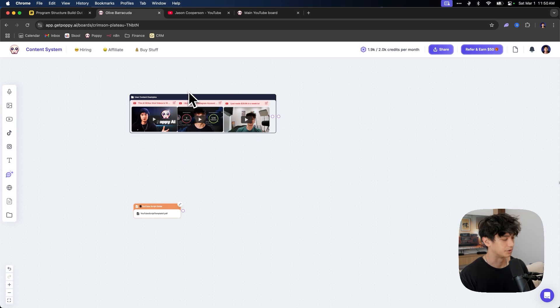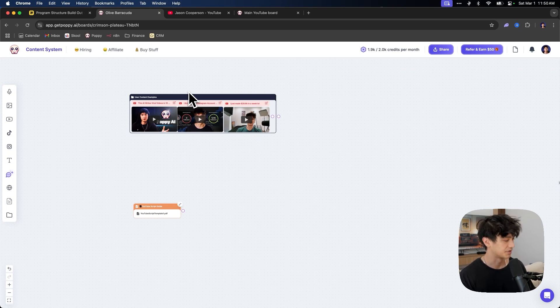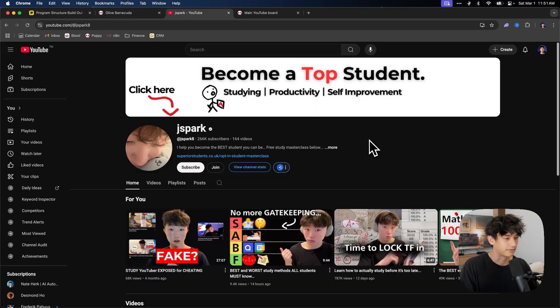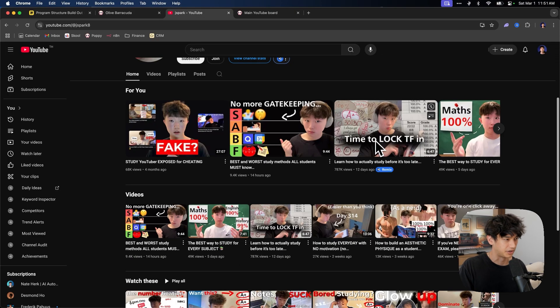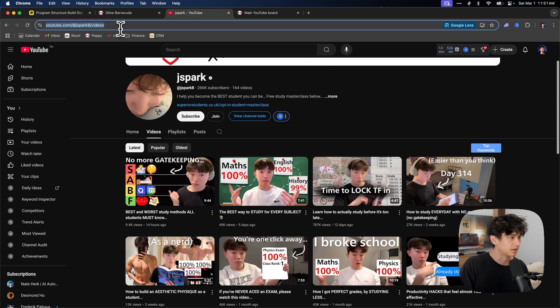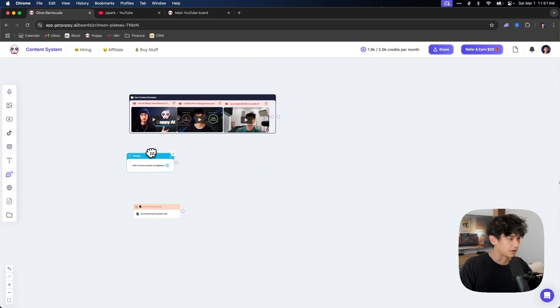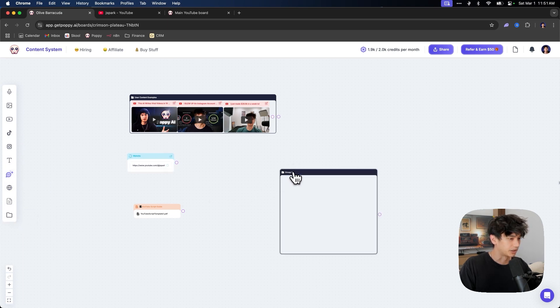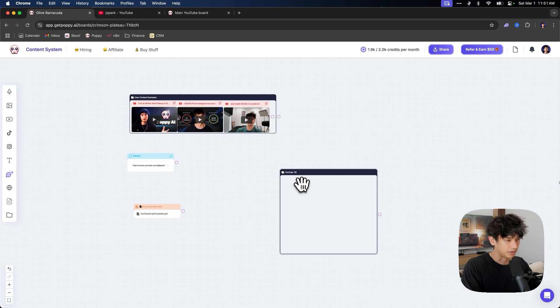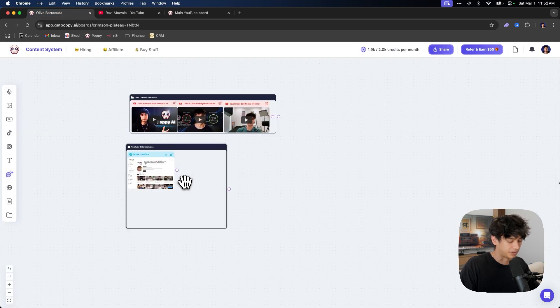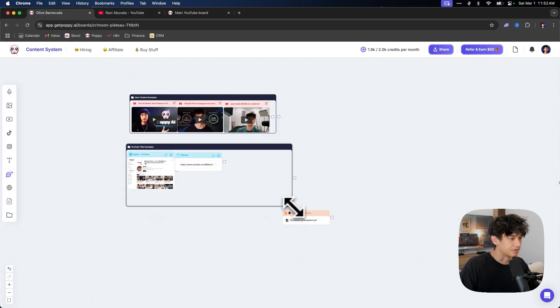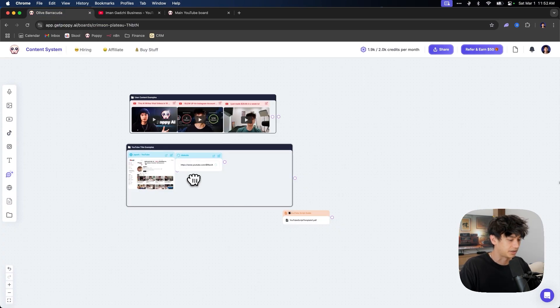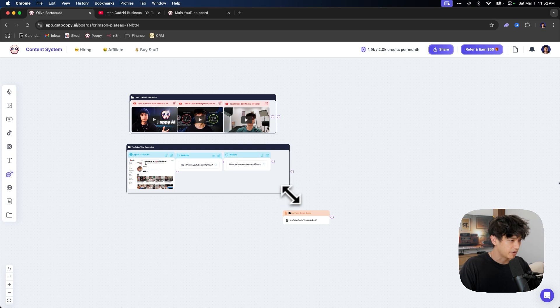Now we need to give it YouTube title examples so that it knows how to write successful titles. And for this, I'm just going to give it three examples from three different channels that I really like that I think that they're really good at writing titles. For example, like I really like this kid, Jay Spark. So we're just going to go to this videos section. We're going to grab the link here and then we are going to paste in that website. And while we're at it, we're also going to create another group and we're going to call this YouTube title examples.